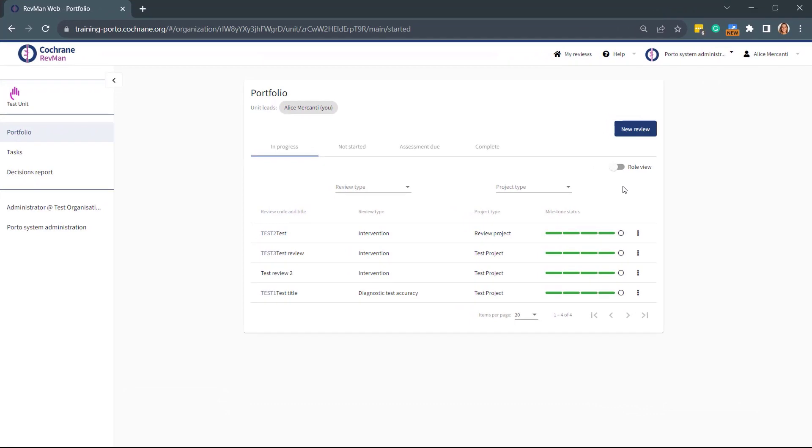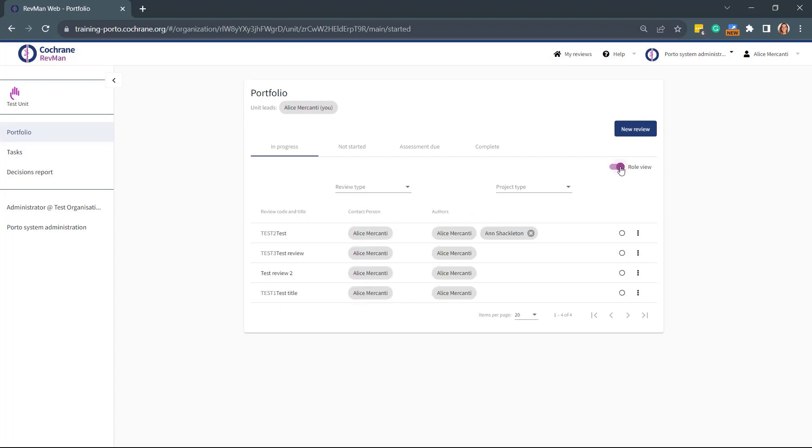When you create a review, you are automatically listed as the Contact Person and First Author. You can see that by switching on the Role View to check Contact Person and Authors for each review.